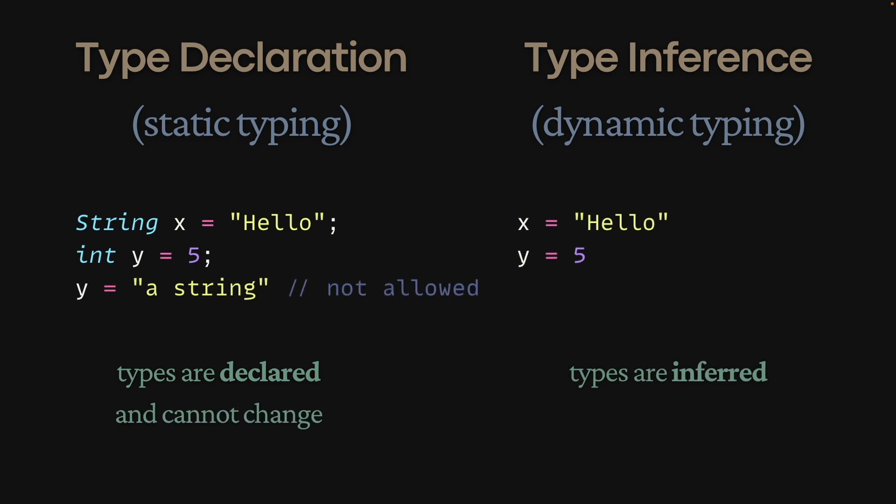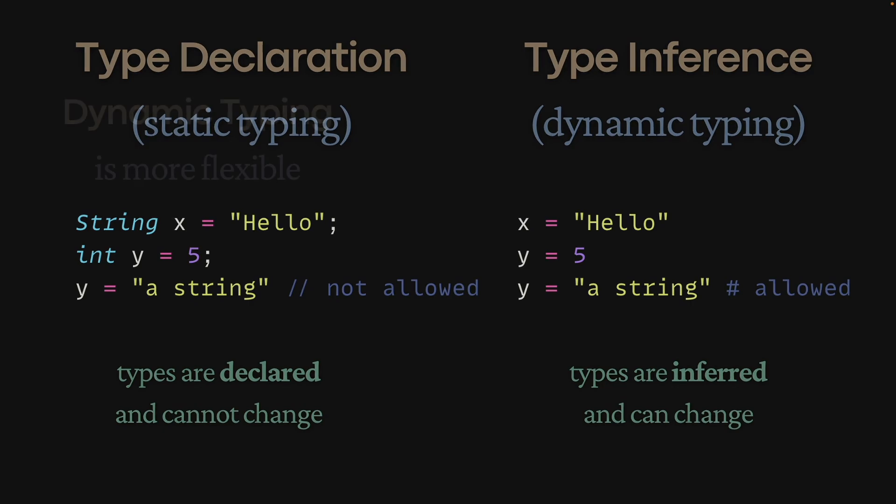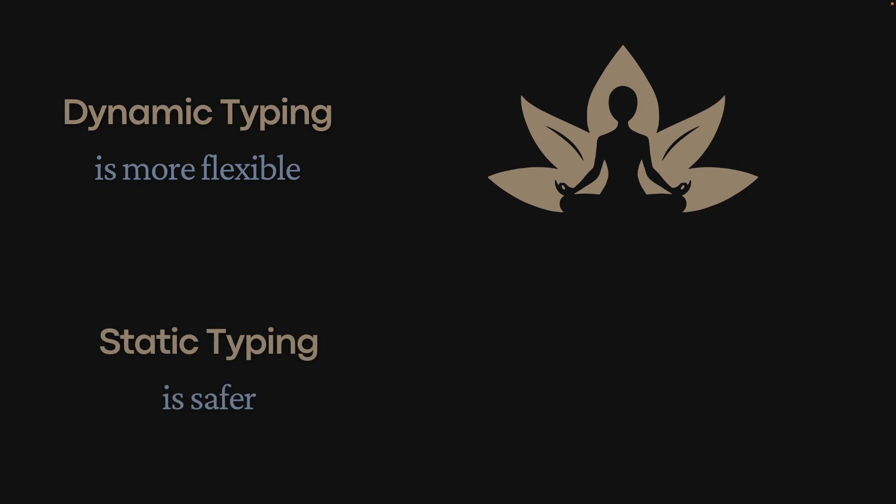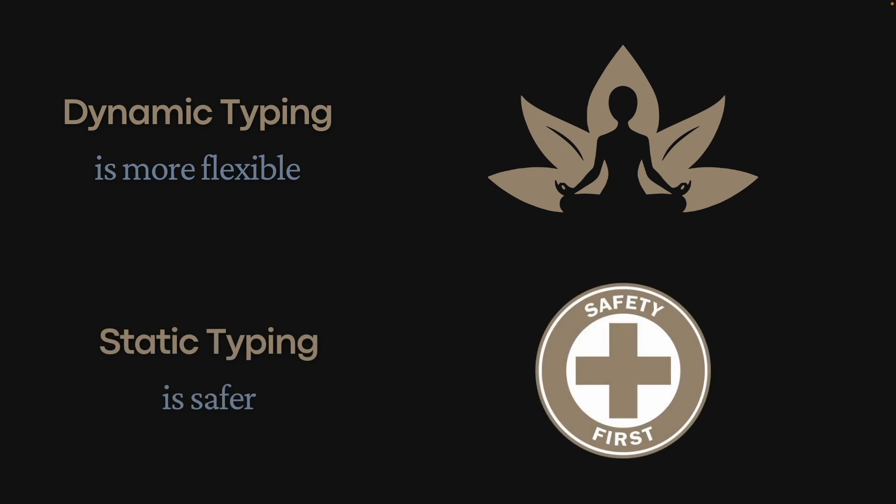A variable cannot be reassigned to a value with a different type in a statically typed language, while it can be reassigned in a dynamically typed language. This makes dynamically typed languages more flexible, and statically typed languages safer.